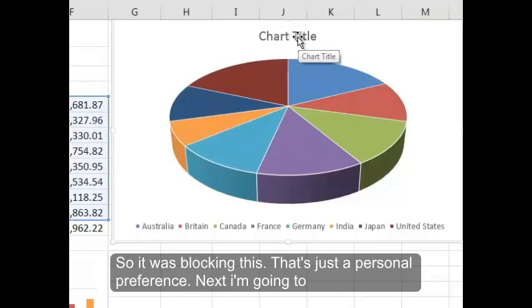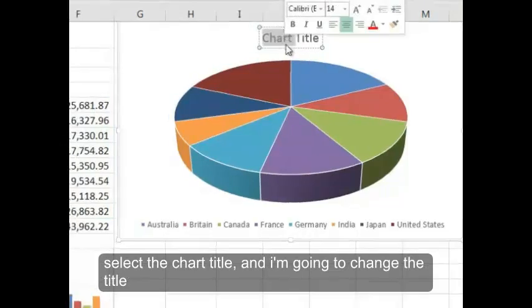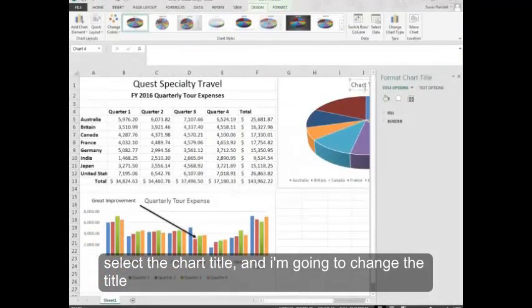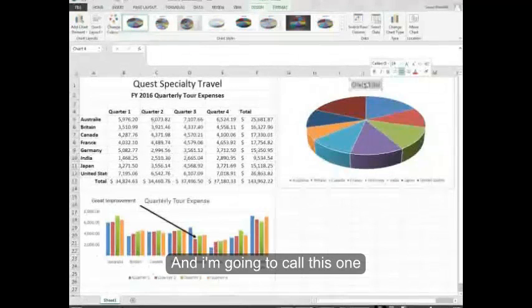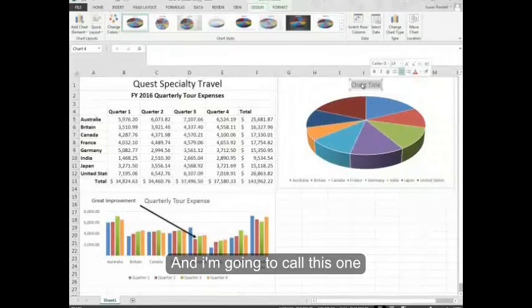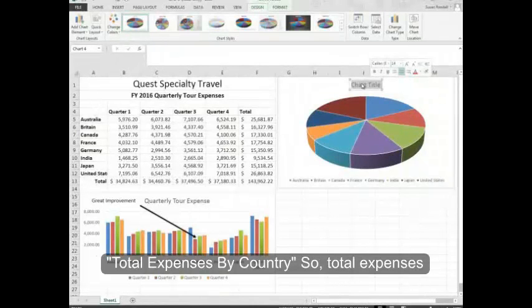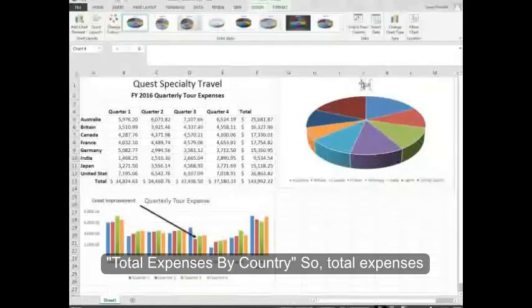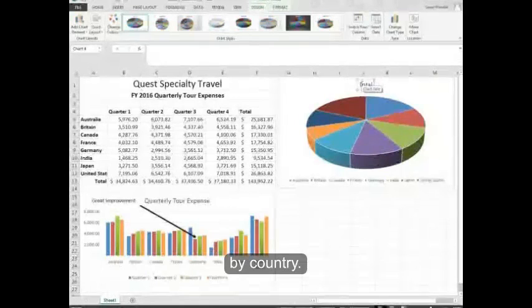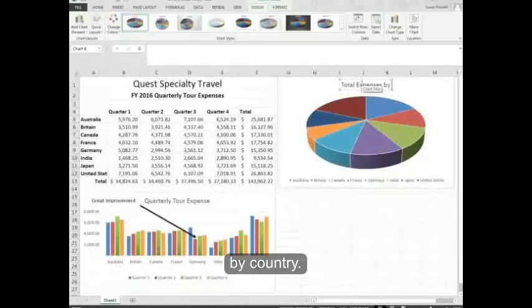So I'm going to select the chart title and I'm going to change the title and I'm going to call this one Total Expenses by Country.